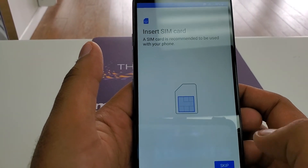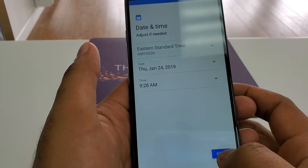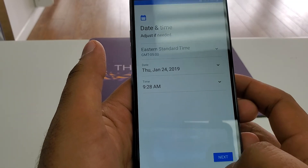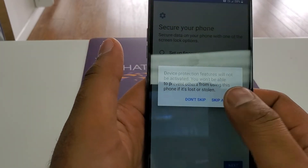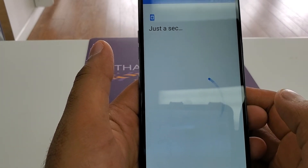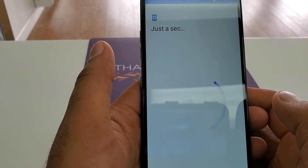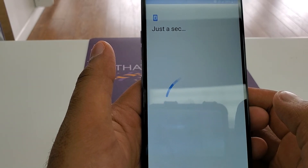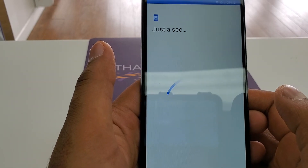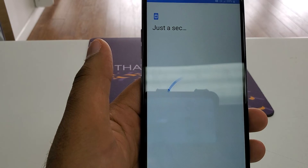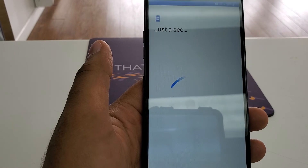Now simply skip each and everything — skip, continue, next, no, no thanks. It will take a few seconds, but after this, once we are done, we are simply going to hard factory reset the phone.